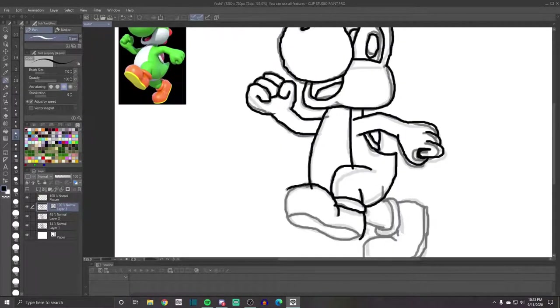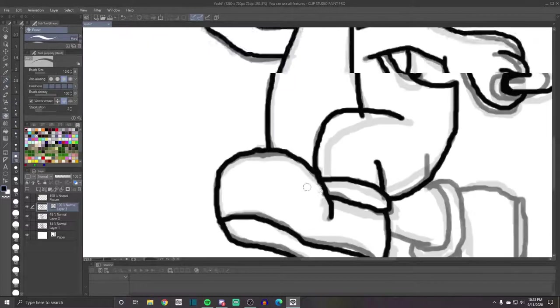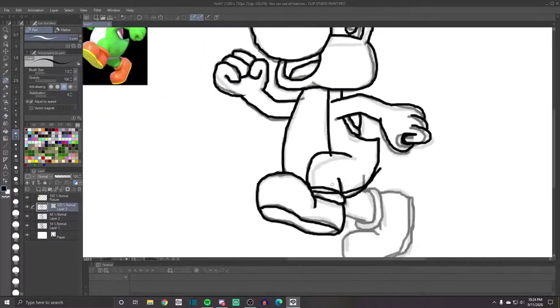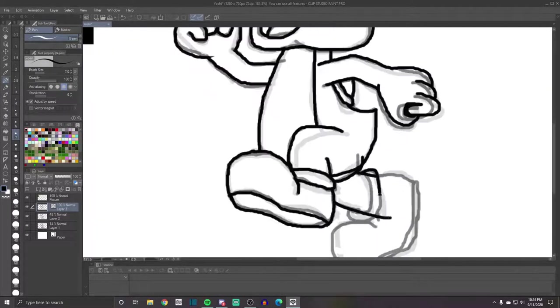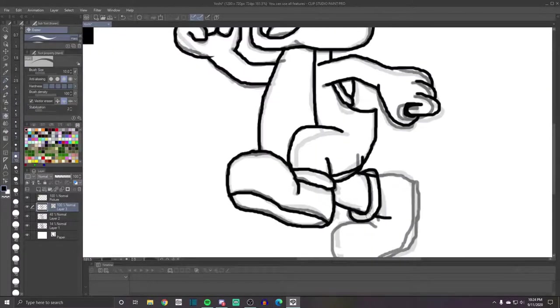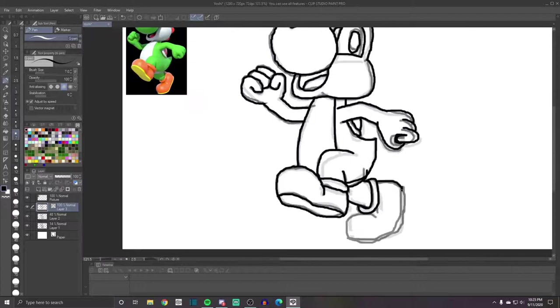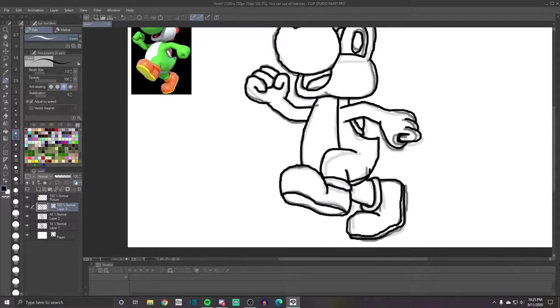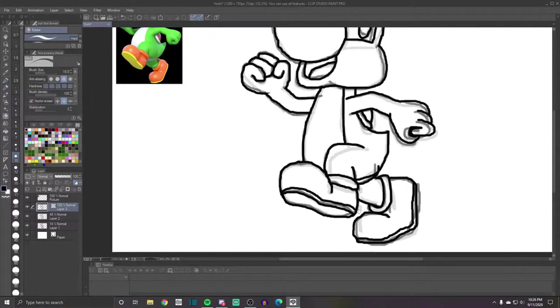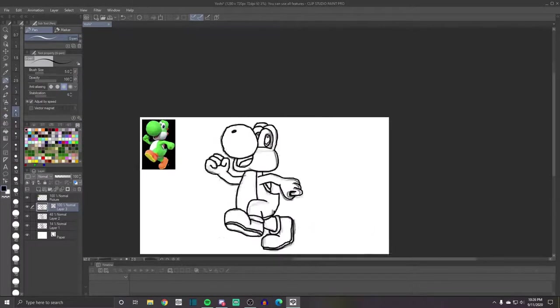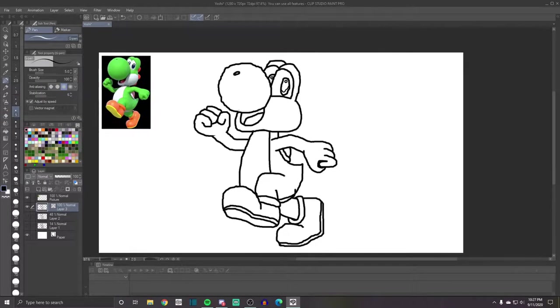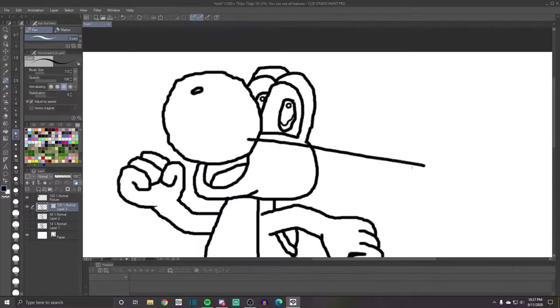But besides that, I think my next animation is going to be hopefully pretty funny. But I'm also not good at telling stories yet. So I don't know. But yeah, that's pretty much all I wanted to say in this video. I thought it would take longer than this.